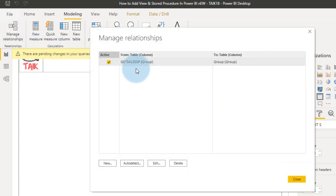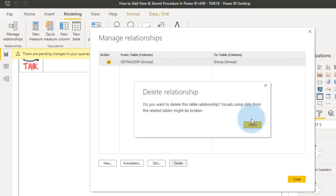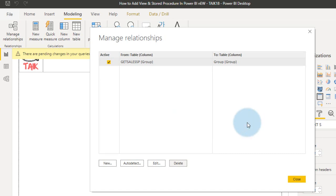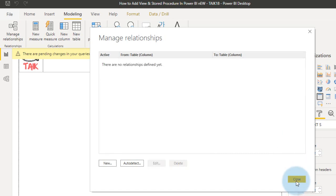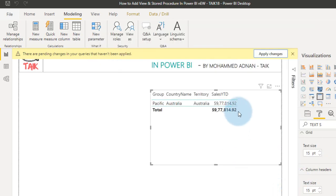Yes there is an active relationship here. Actually I don't need the relationship here, so either you can inactive or delete. Here I want to delete this one. Click OK, close.